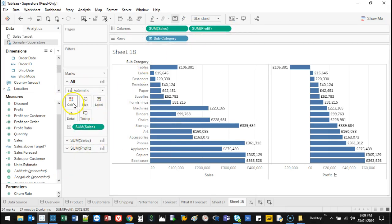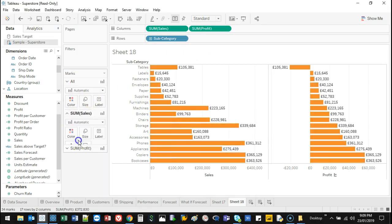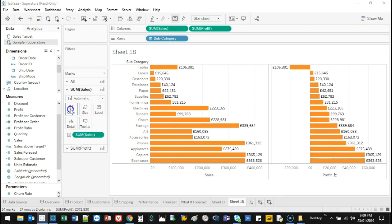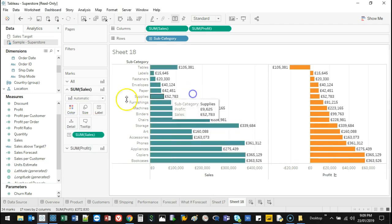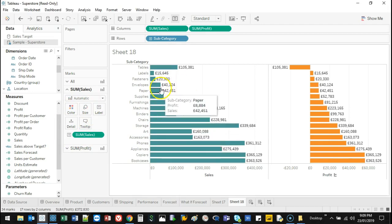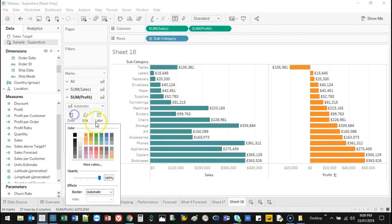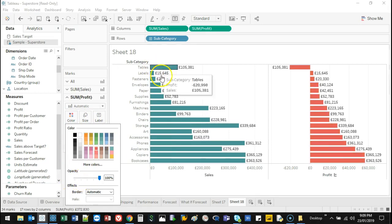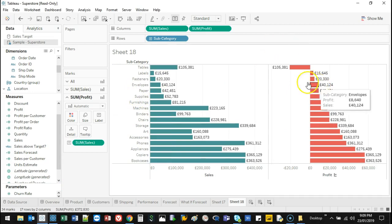So if I go to the all one and I set this all to orange, it's going to set everything to orange. But if I go to sum of sales and set this one to green, it's only going to change that one. So all this applies to this one right here. So I'm going to go sum of profit. Let's say I want this one to be red. I can do that as well.